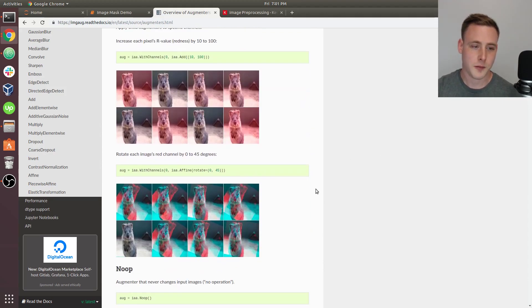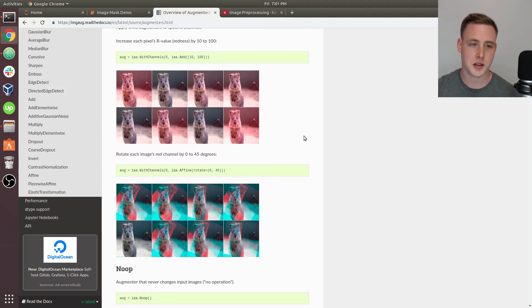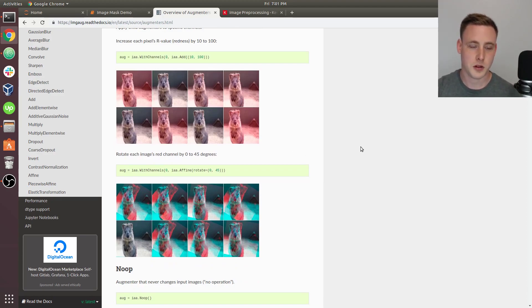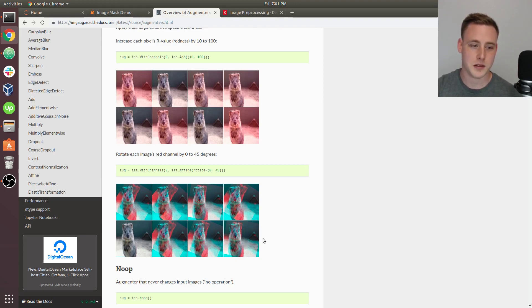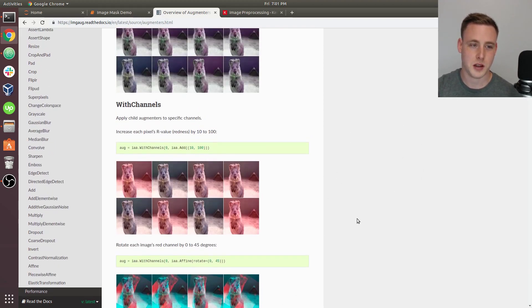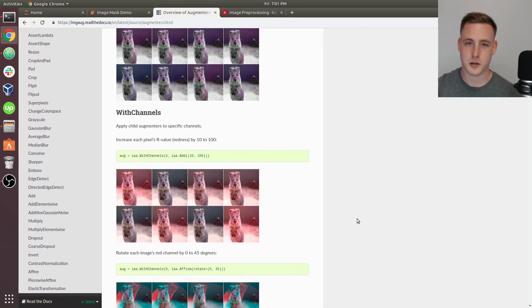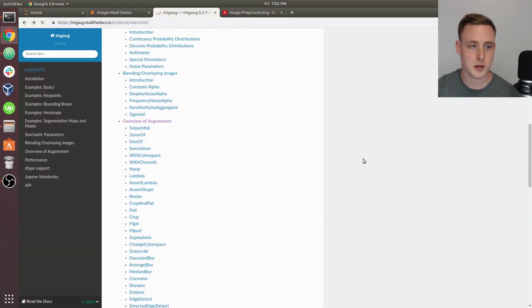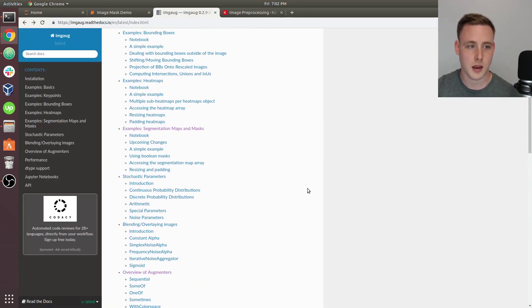It depends, there are some niche things where like increasing intensity of color channels, swapping color channels could be useful, but normally it just kind of adds a whole lot of noise into the image and it doesn't really help. So let's go back here.